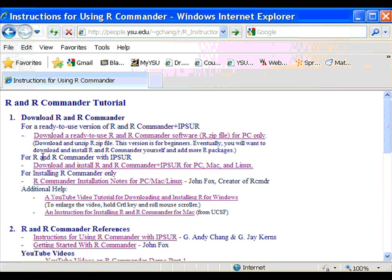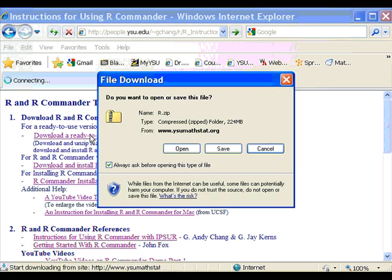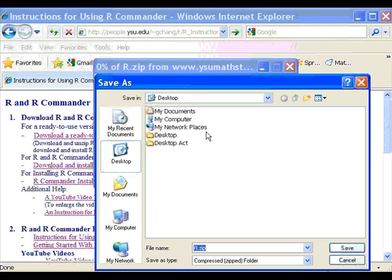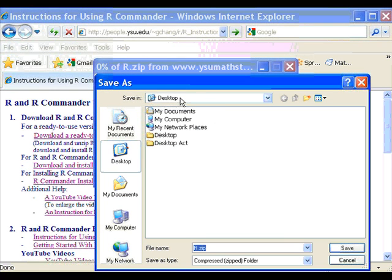To download the ready-to-use R package with R Commander and Ipsir, click on this link. And you will download this r.zip file. You click save and I'm going to save it on desktop.